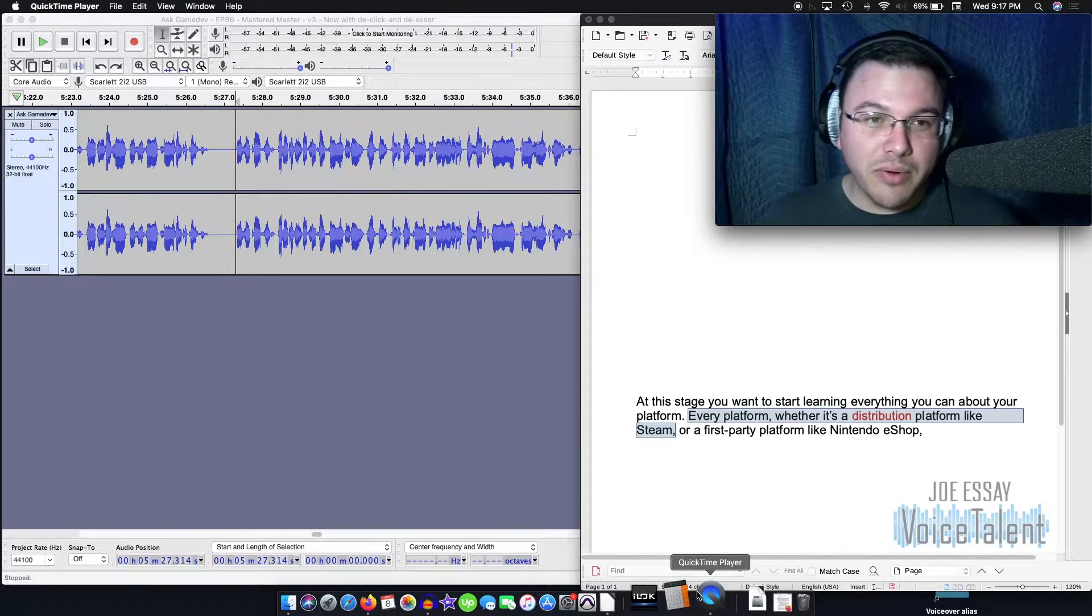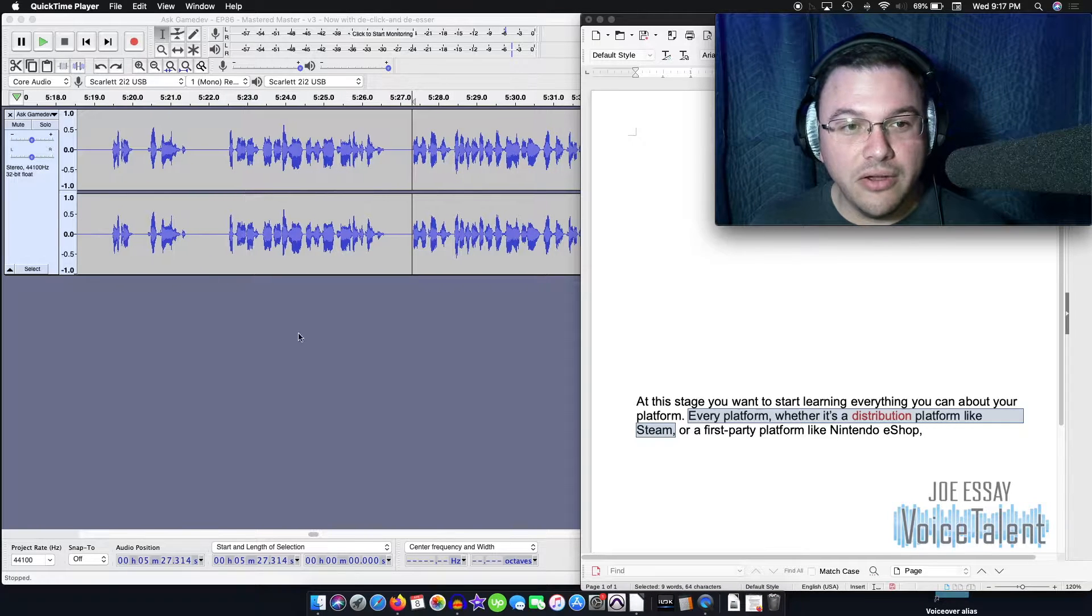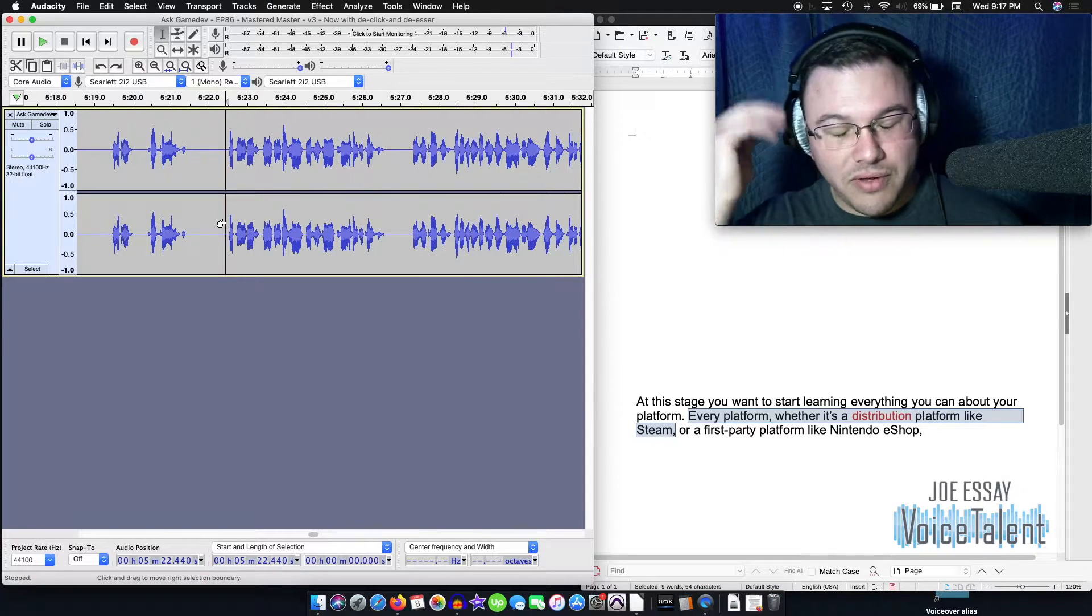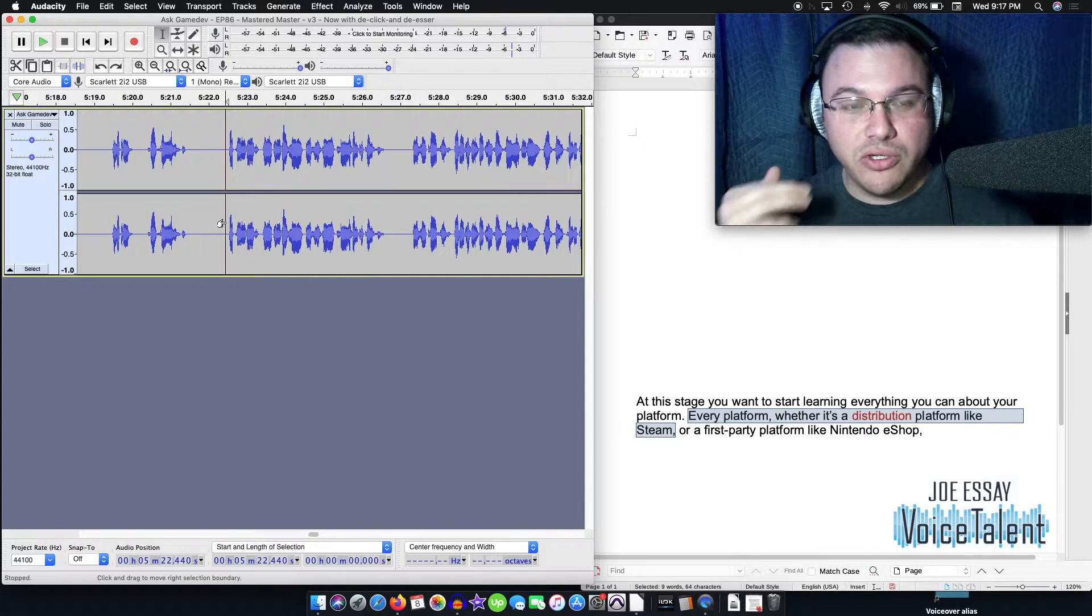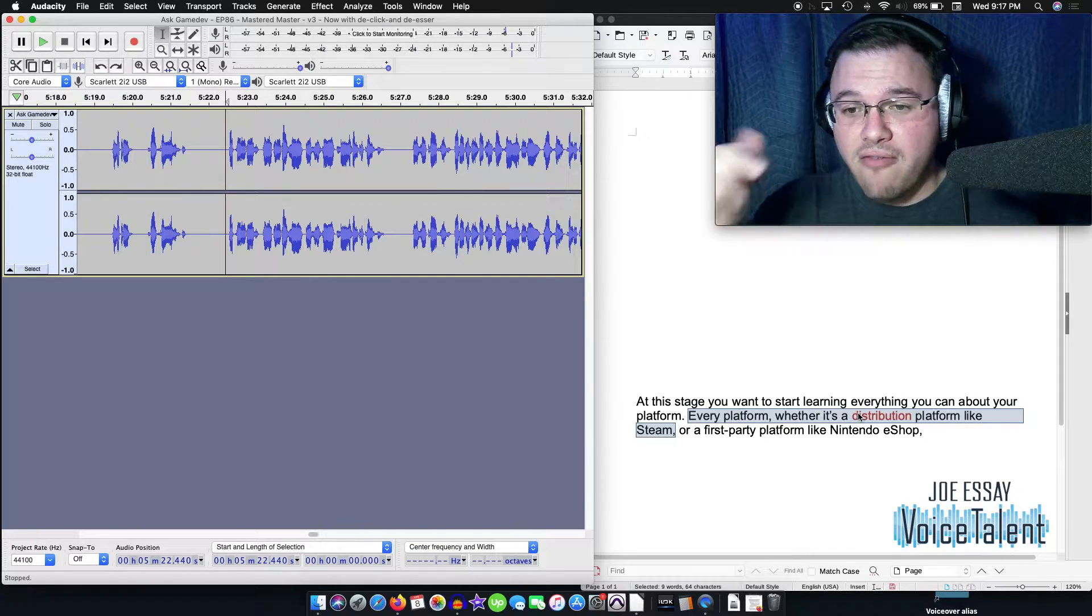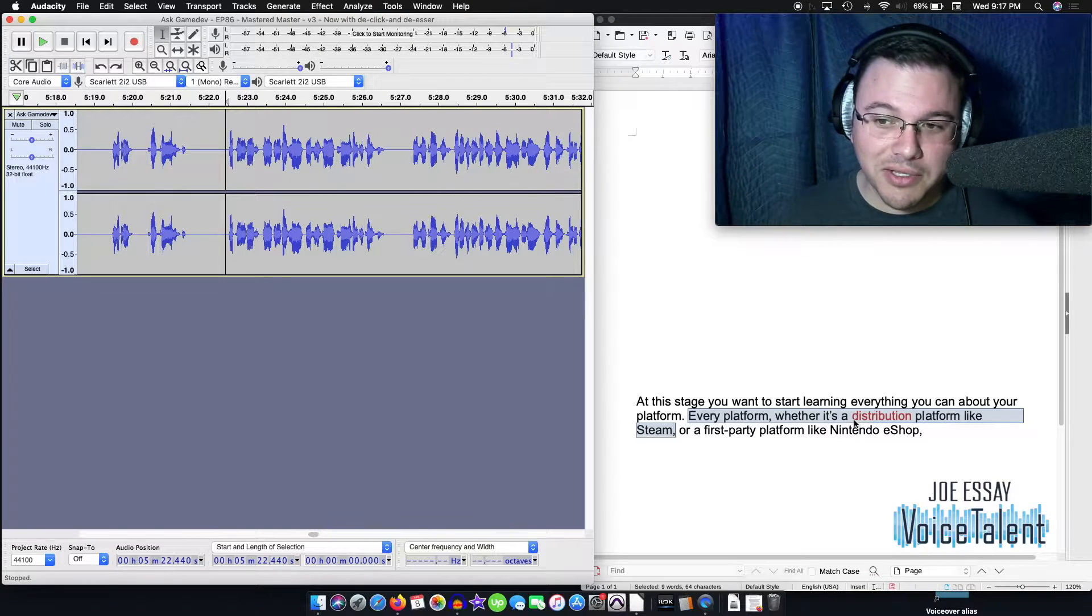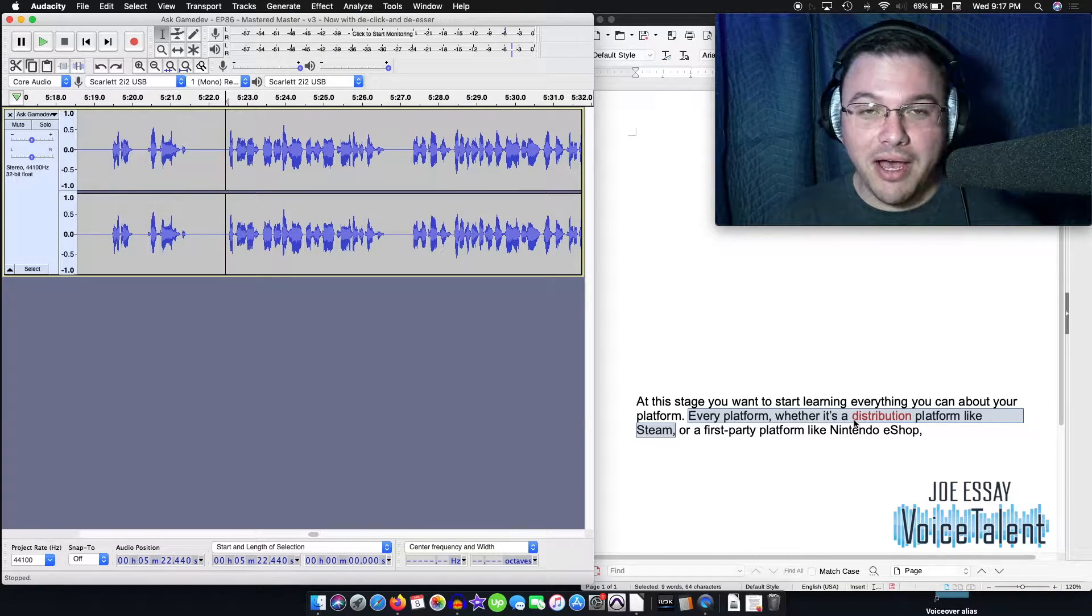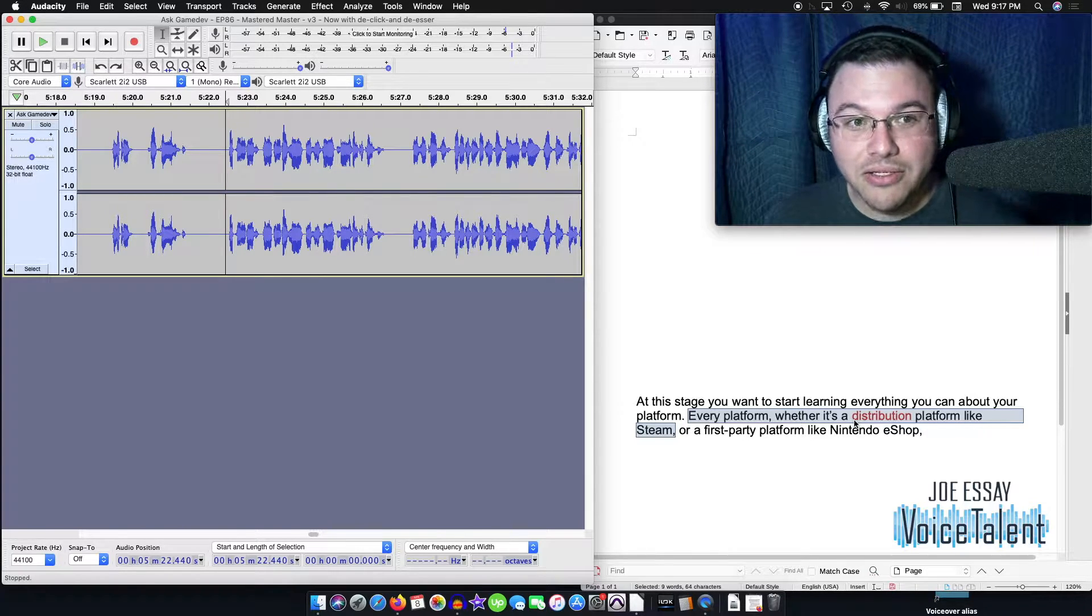So what we're going to do here is, you know, you've got your file, you're going to listen to it over and over. You've got to have this thing in your head of what you did and what you need to change. In my case here, I've messed up the word distribution. I said disruption. I was thinking it was a disruption platform. In my head, that did not come out properly. So we're going to fix that.